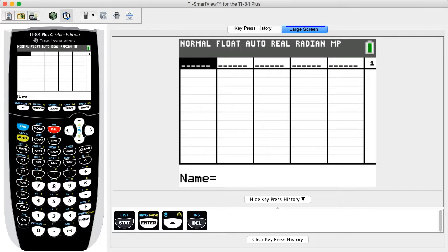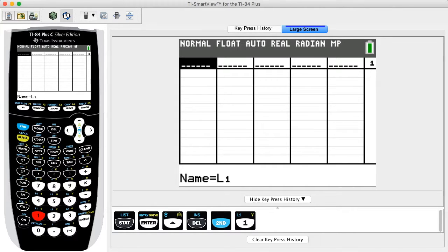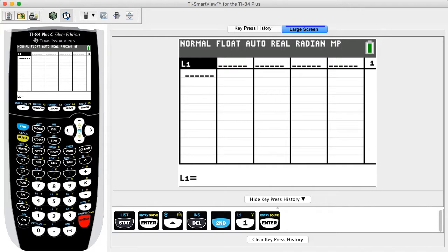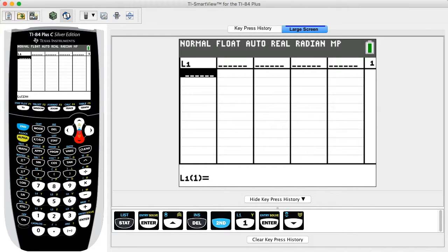Enter the desired list name and values for X in the first column. In this example we will use the list name L1. With the top cell highlighted, press the SECOND key then ONE key, then press ENTER. We can also press SECOND then STAT to select the list name from the menu. Press the down arrow key once and enter the first value for X — in this example we enter zero.